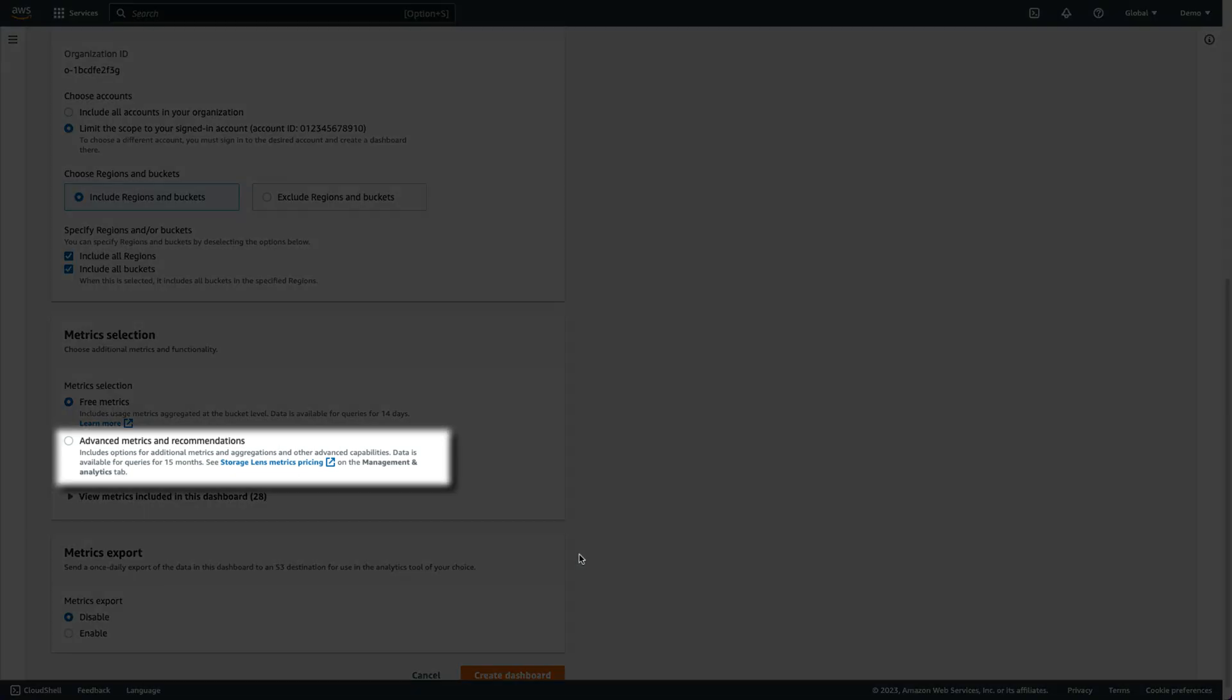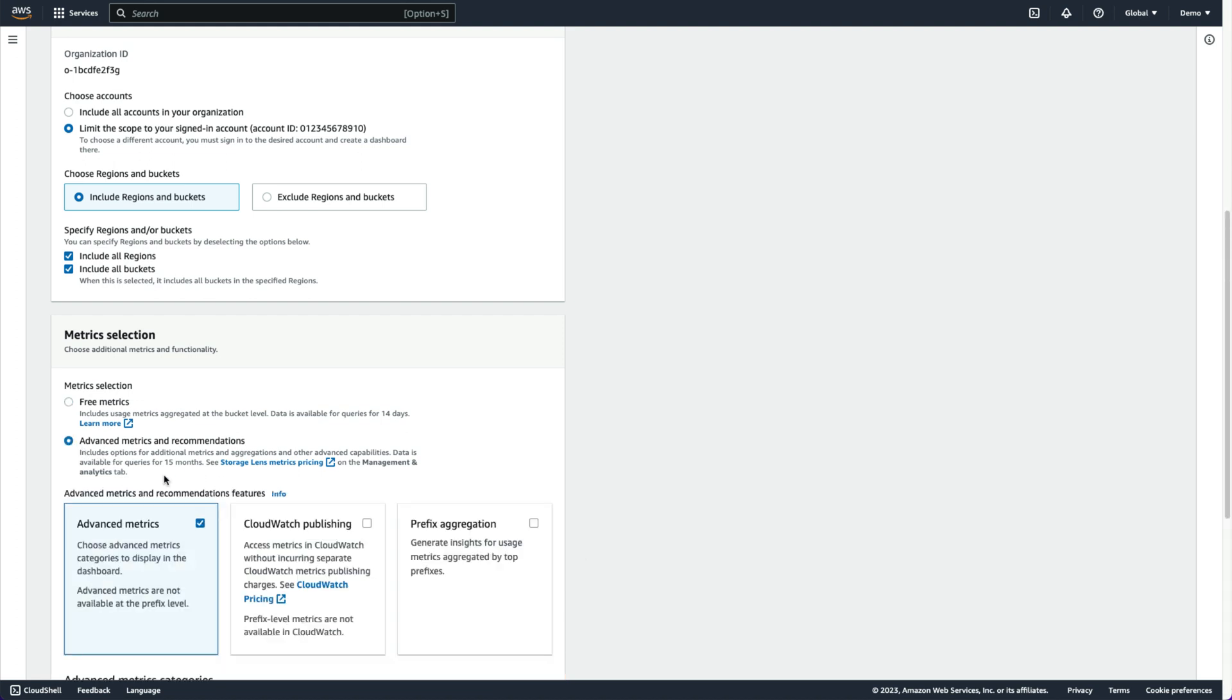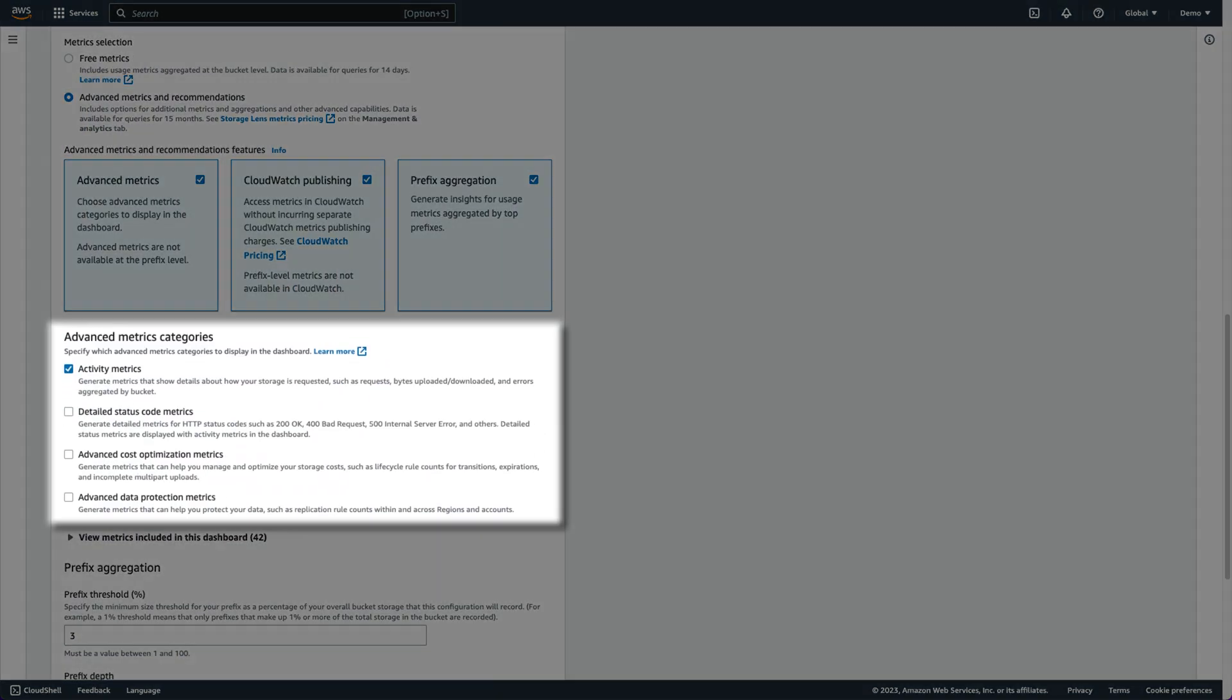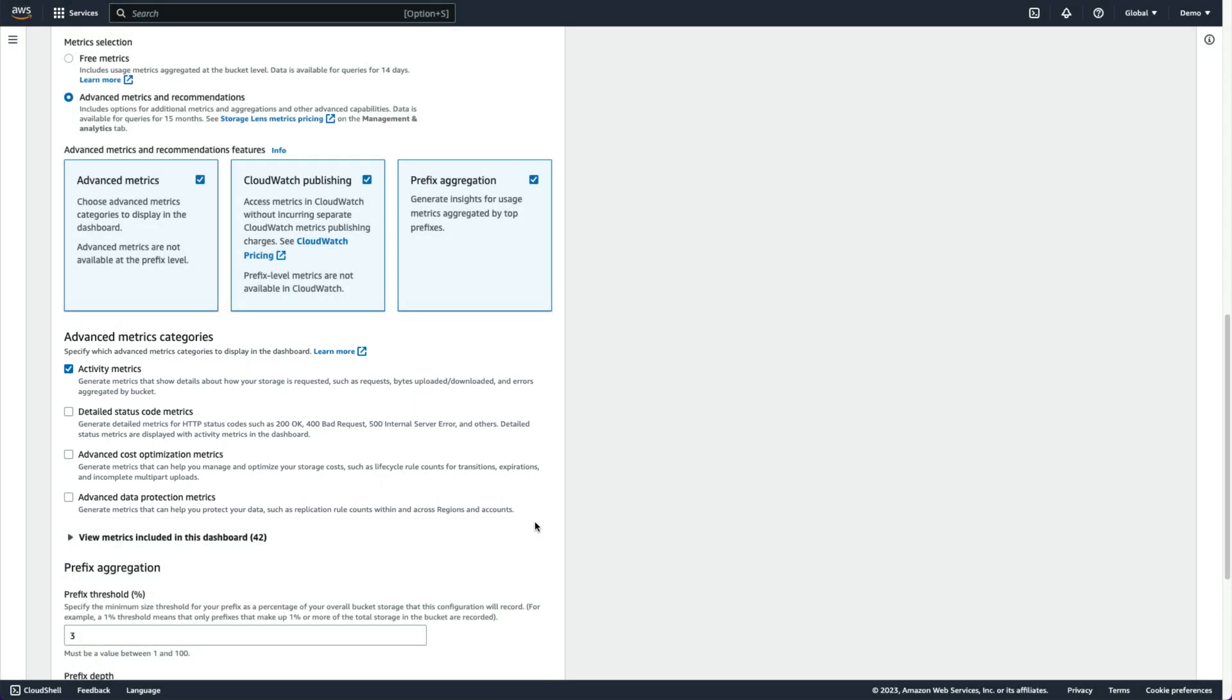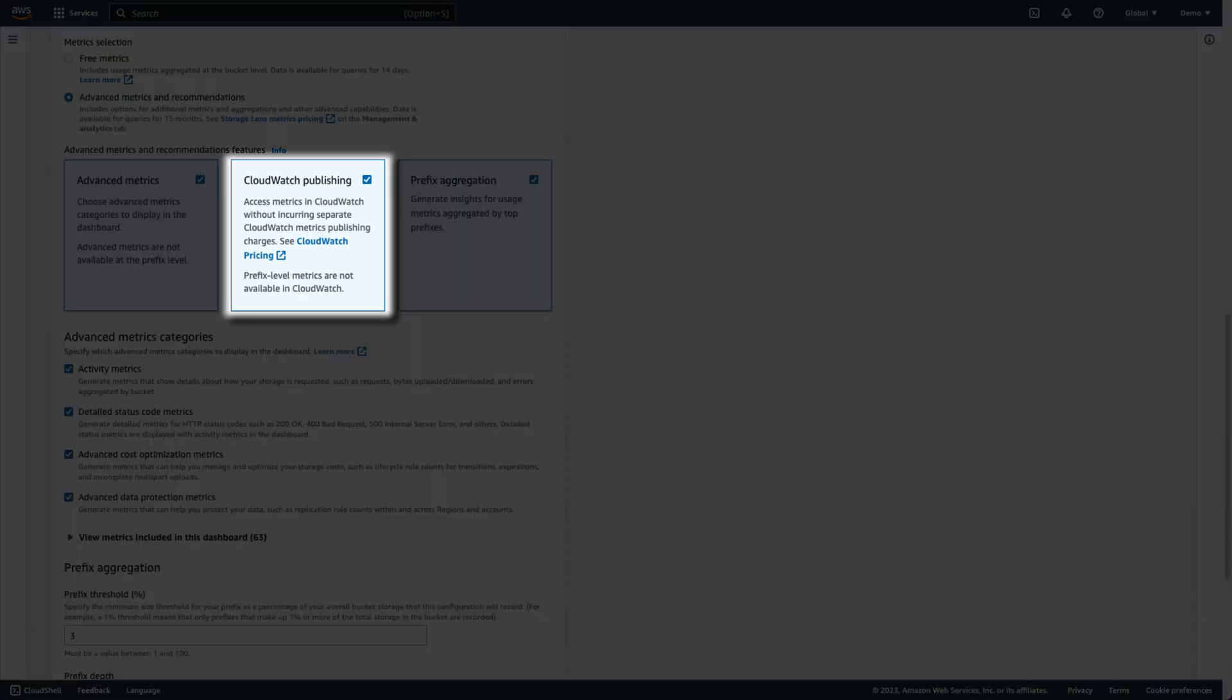To go deeper into our storage insights, we can unlock S3 Storage Lens advanced features at an additional cost by enabling any of the advanced metrics shown here. These include activity metrics like request counts, cost optimization and data protection metrics such as S3 lifecycle and S3 replication rule counts, and detailed HTTP status codes. We can also have these metrics published to CloudWatch to integrate with any existing dashboards or alarms.